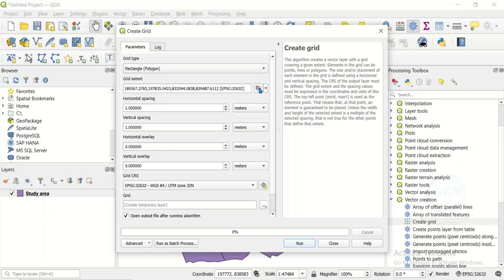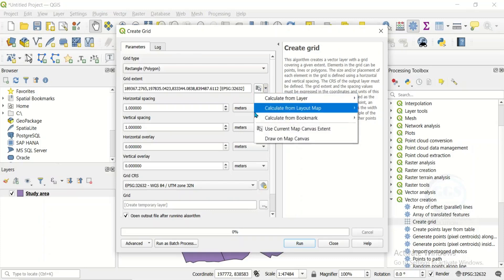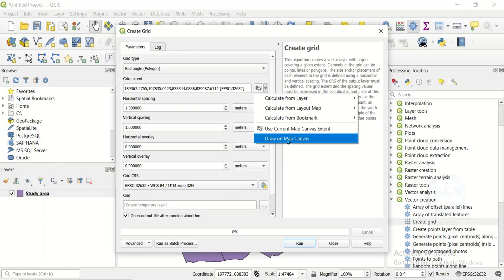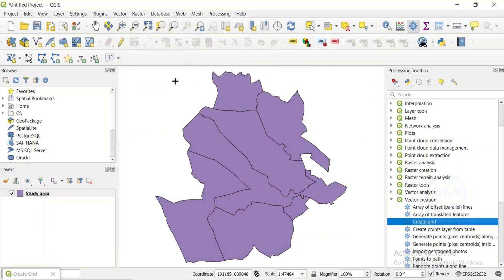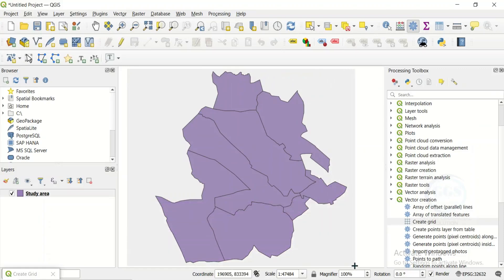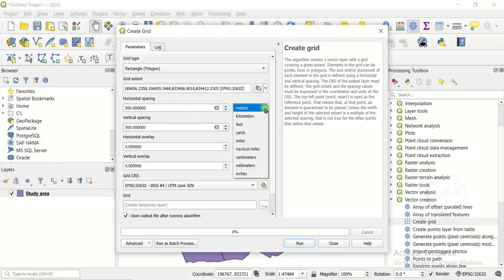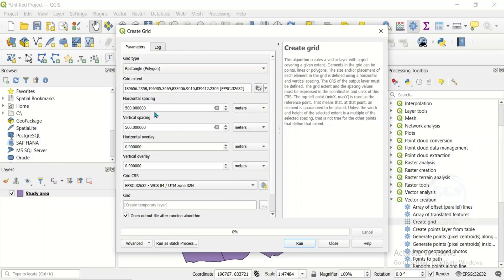Under Parameters, for Grid Type click the dropdown and choose Rectangle (Polygon). For Grid Extent, click the dropdown — you can choose Map Canvas if you want the extent of the canvas, or draw a custom extent on the map. I'll draw the extent like this. For Horizontal Spacing, I want it to be 500 meters, and for Vertical Spacing, 500 meters as well. Set the unit to meters.